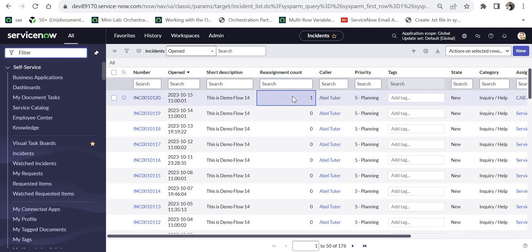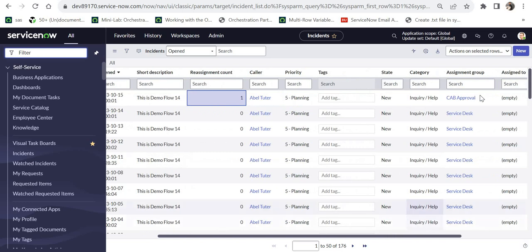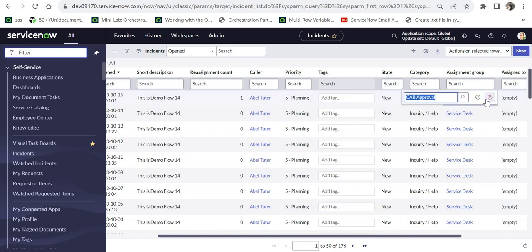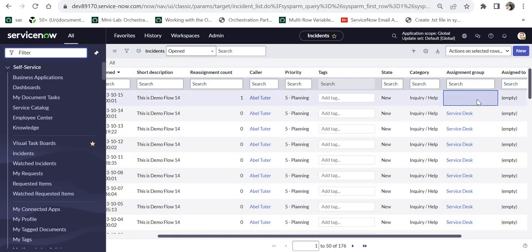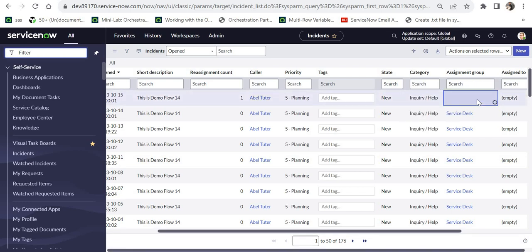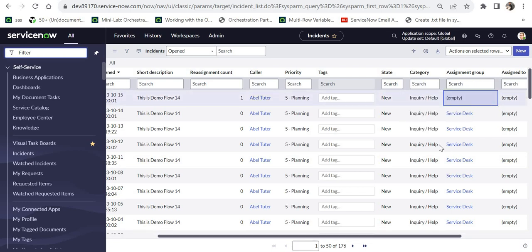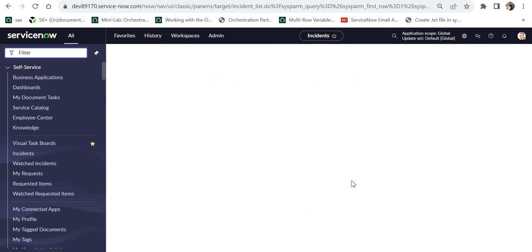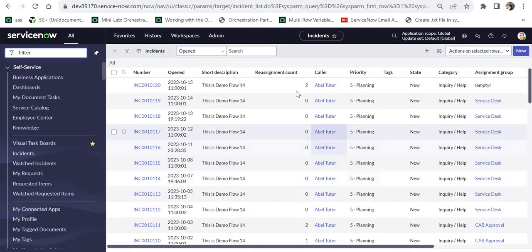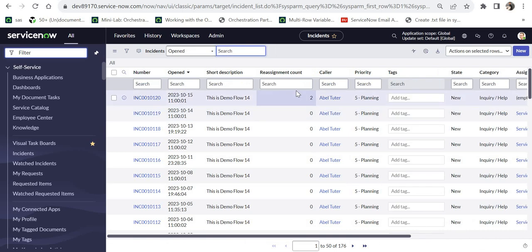And as soon as it reloads it should have 1. So you can see here the reassignment count has changed to 1. Now let's quickly do another demo where I will empty this assignment group and let's see what happens after this. So I will remove this assignment group. I will save this and now the assignment group is empty. Now I will again refresh this page and you see the reassignment count changes to 2. So as I showed you in the business rule, anytime anything changes to the assignment group it will add 1 to the counter.